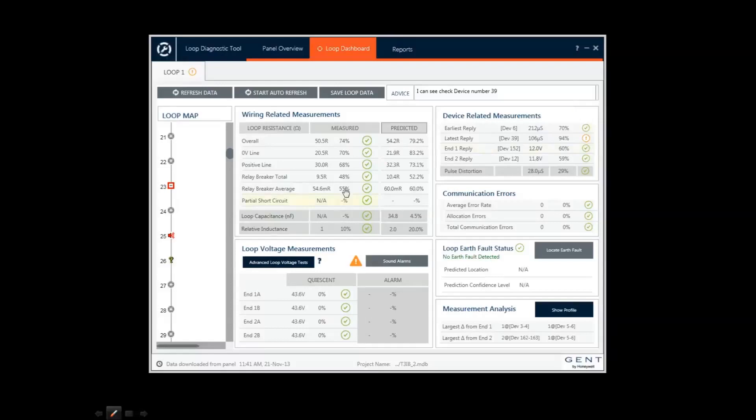In this view, I can see the loop map and a list of results for loop wiring and device status.